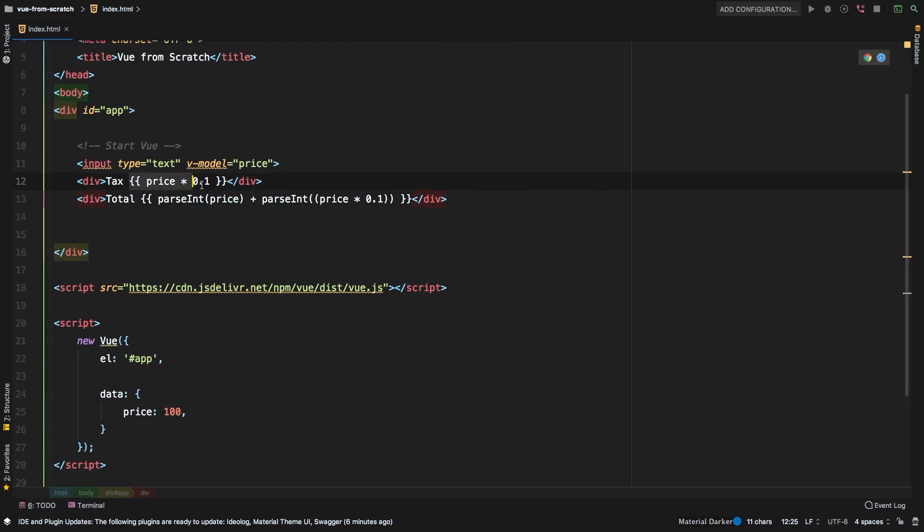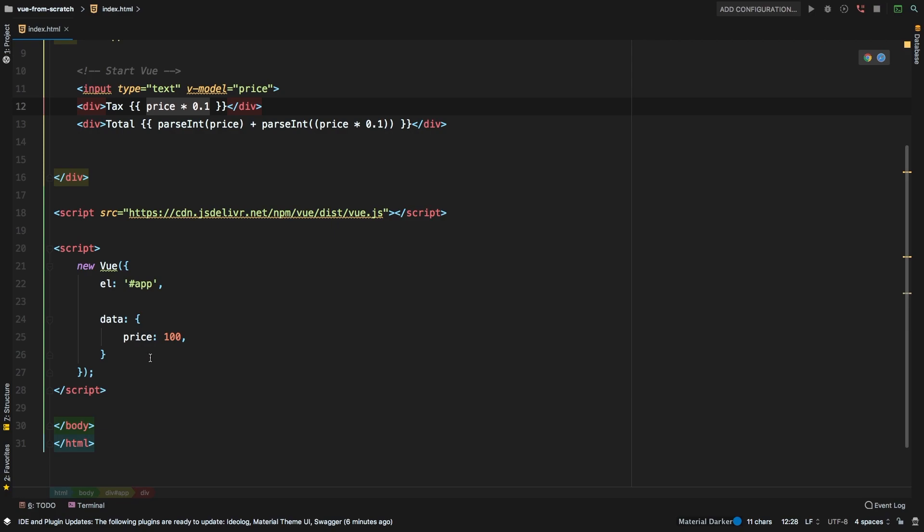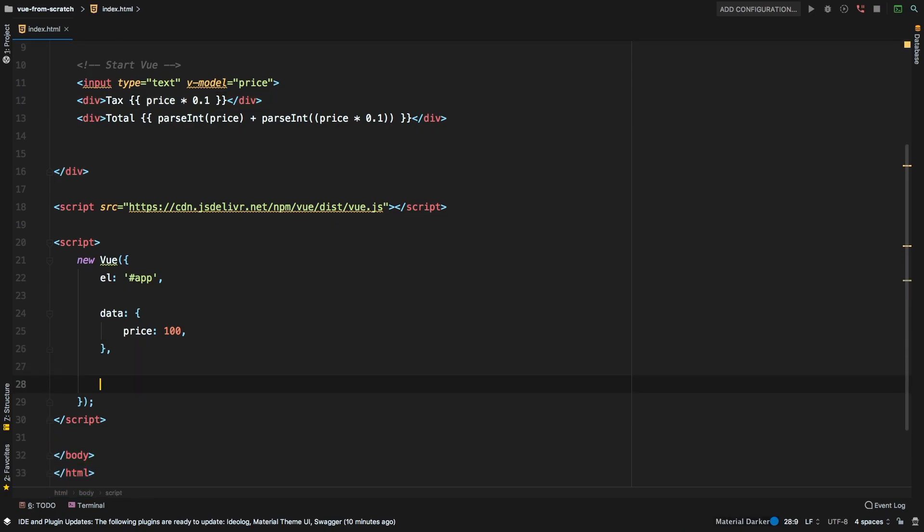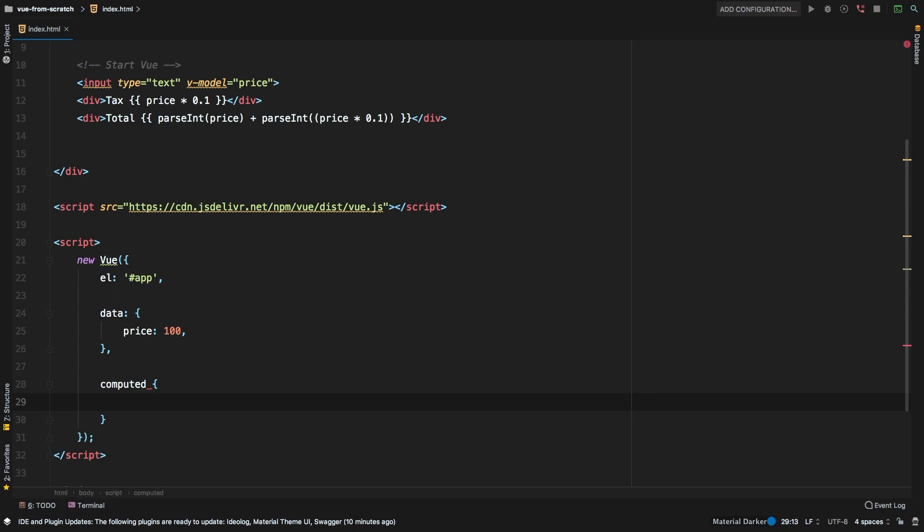But this here, well, it doesn't really mean anything. When I come back to this, I don't know what this does, because there's no real name for it. So this is where a computed property really shines in. And so here's what we could do. So let's add a new section here, and it will be called computed. So computed will actually be treated almost like a data variable. Let me show you how it works.